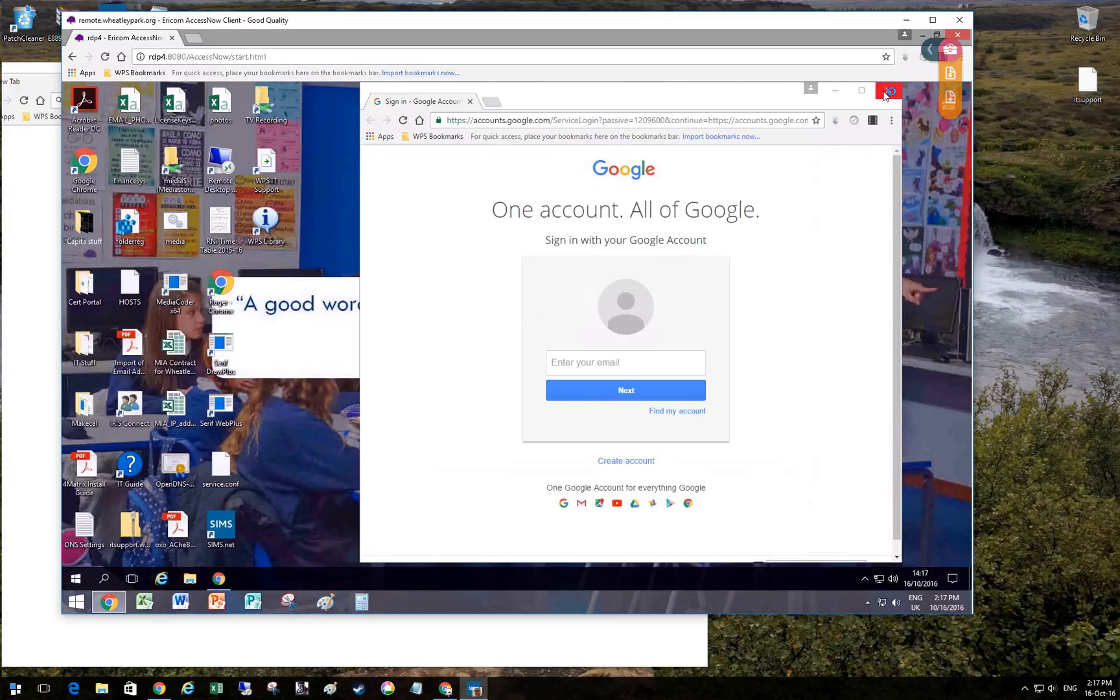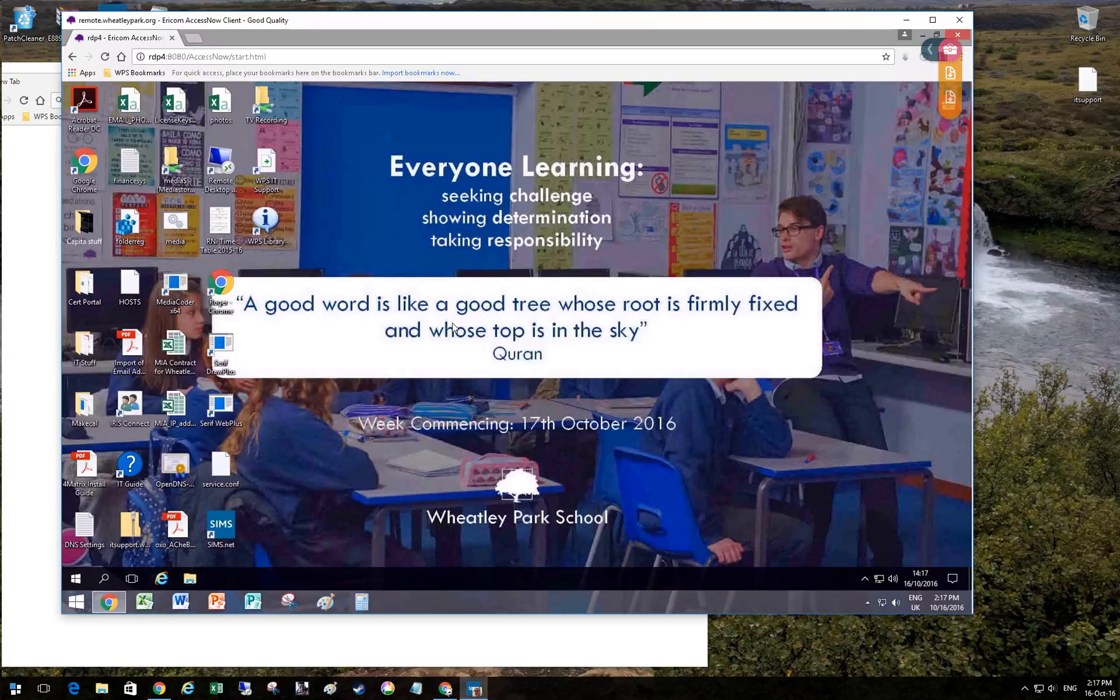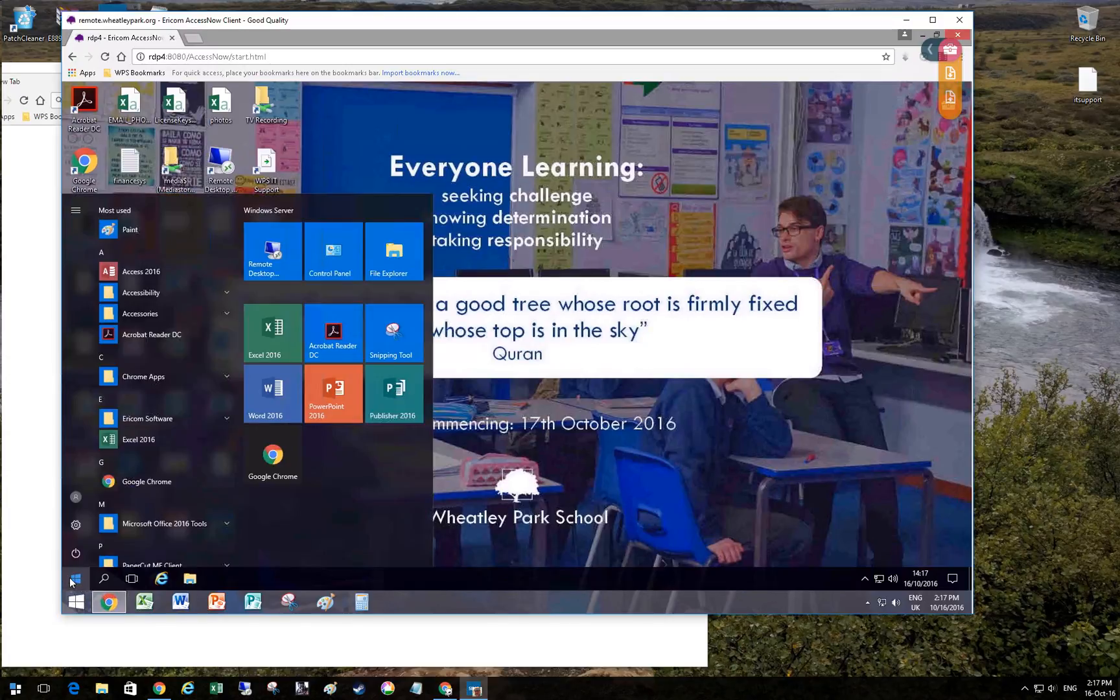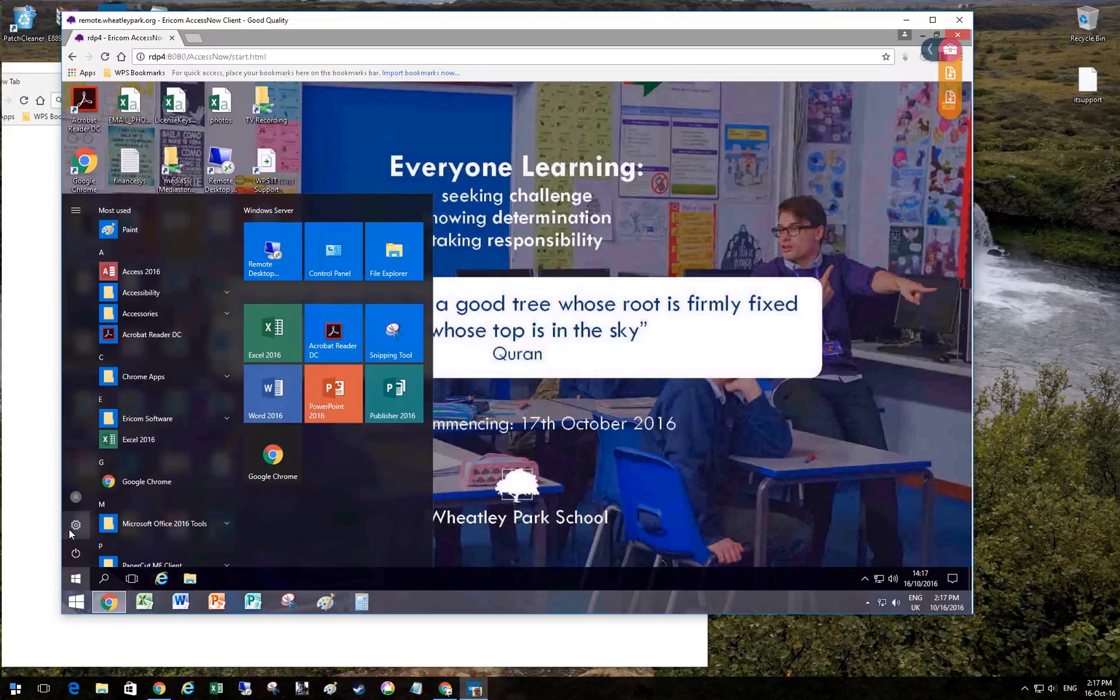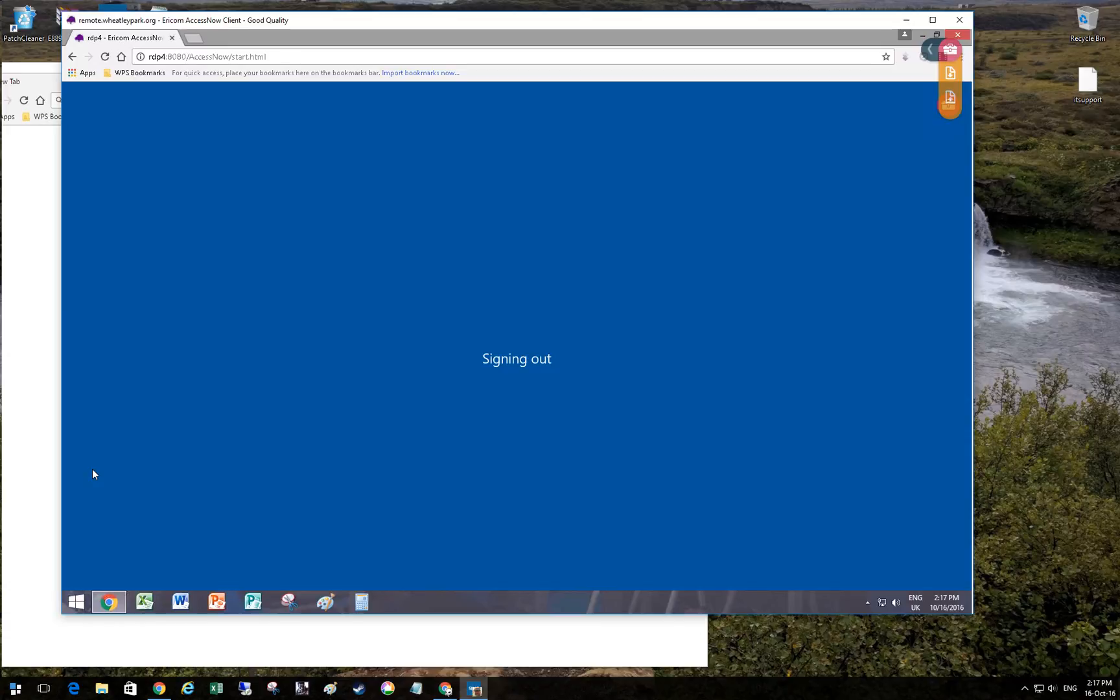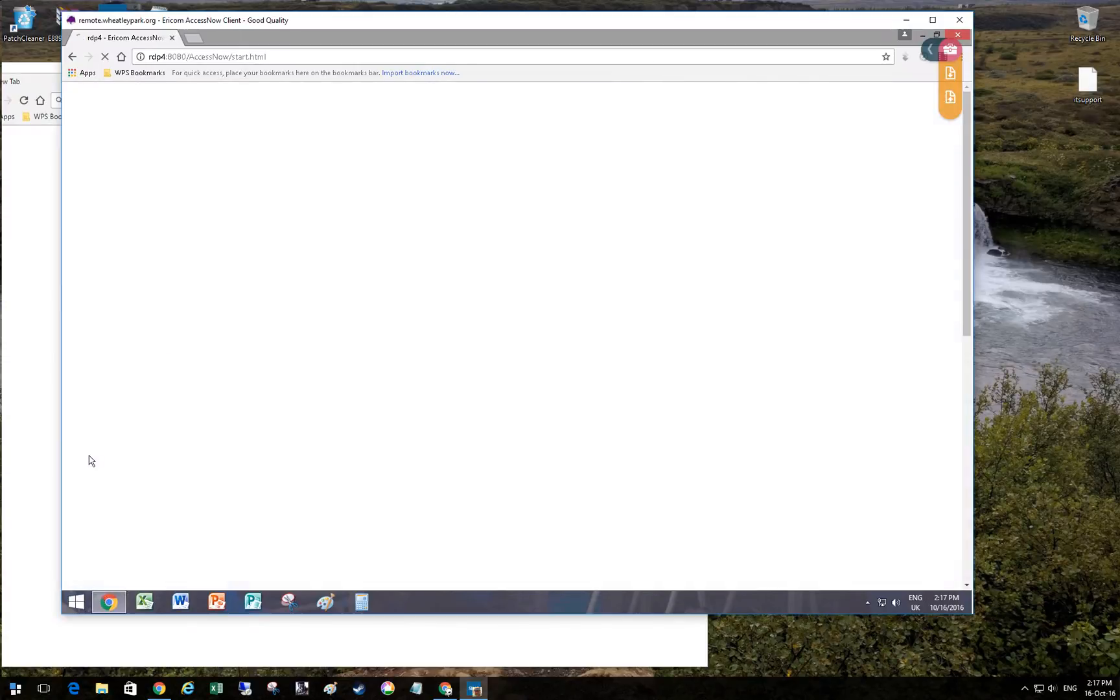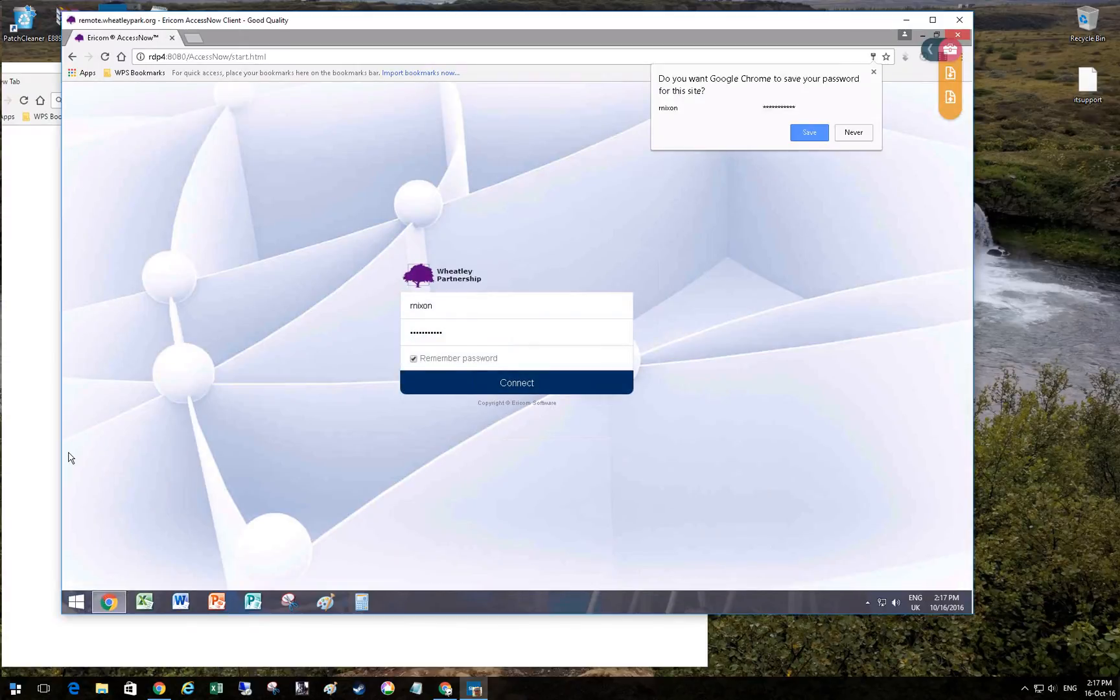So that is Access Now running on Server 2016 with a few tweaks. I think I need to make log off a little bit more obvious for end users because it's a little bit obscure how you log off. But then again possibly no more obscure than 2012 R2.